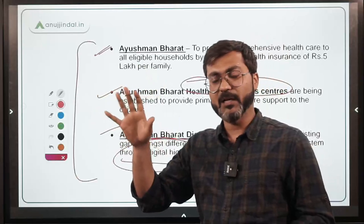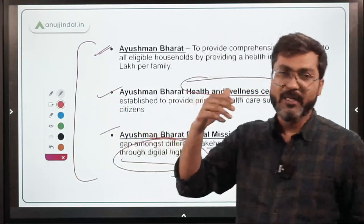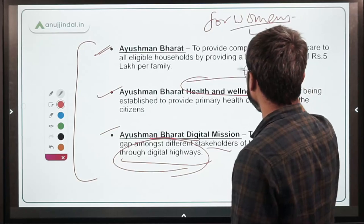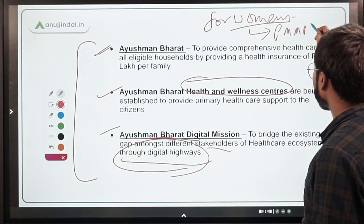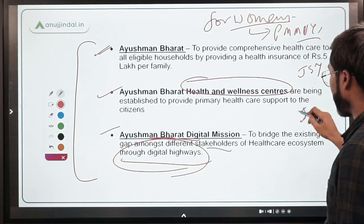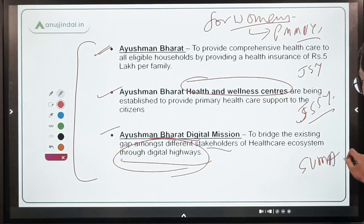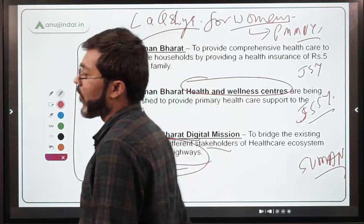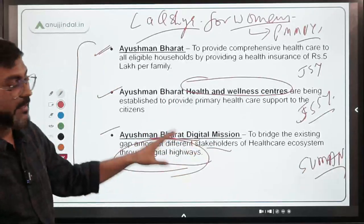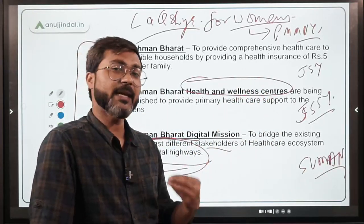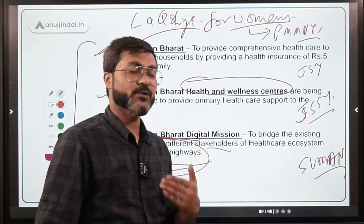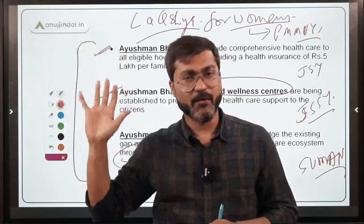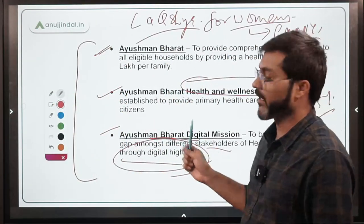Other than these umbrella schemes, for women specifically there are various schemes: Pradhan Mantri Matru Vandana Yojana, Janani Suraksha Yojana, Janani Shishu Suraksha Yojana, SUMAN Yojana (Surakshit Matritva Abhiyan), and LaQshya. All these can be added to your answer. Finally, give a good conclusion: 'The Government of India strives towards achieving Universal Health Coverage and has taken various steps as mentioned above.' This is how you can write a good answer on Universal Health Coverage.